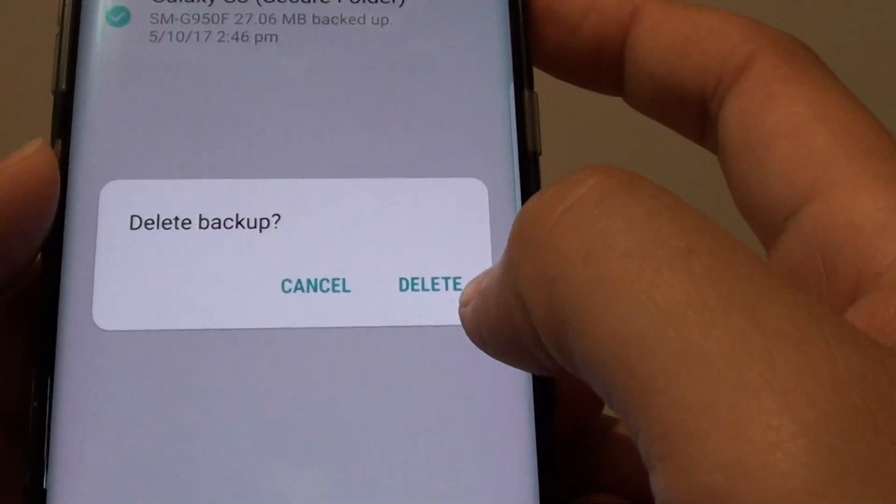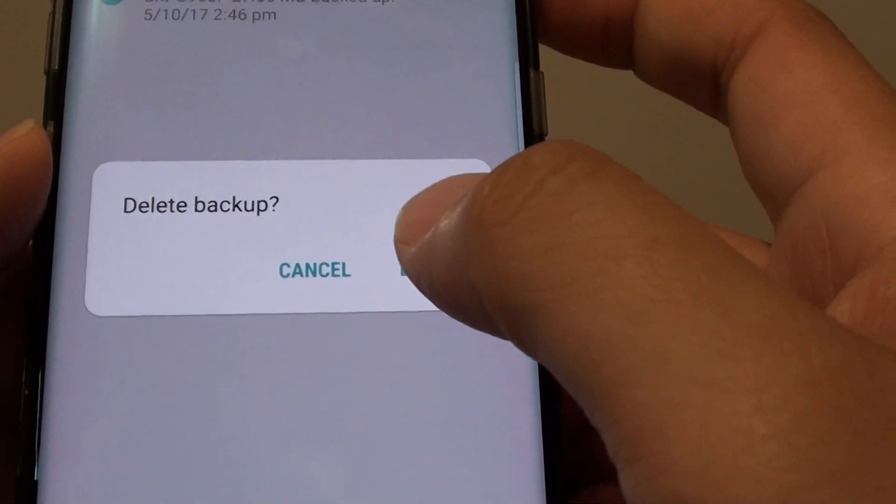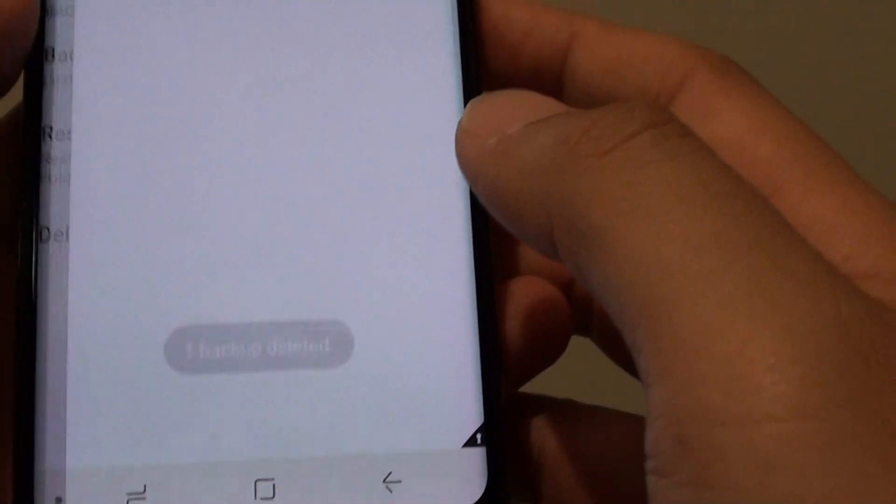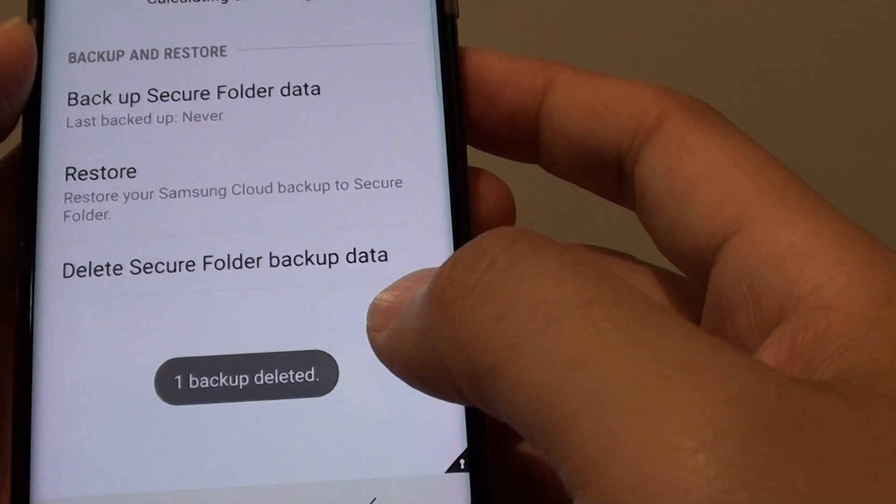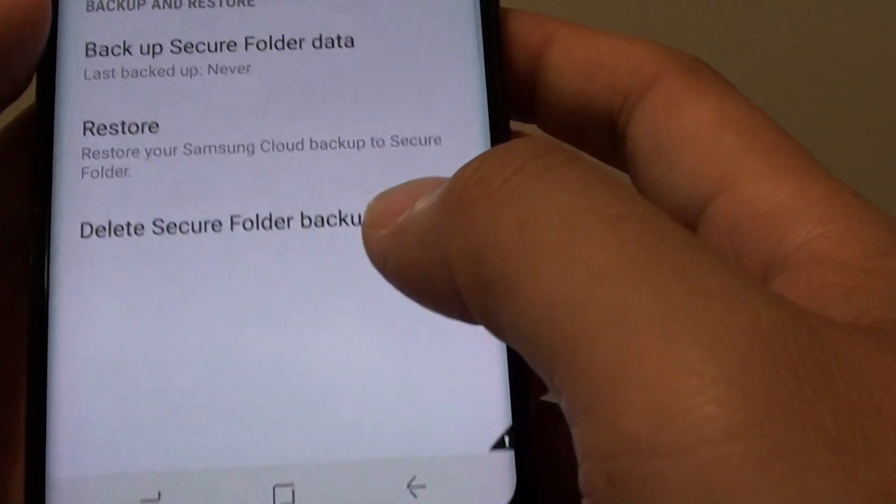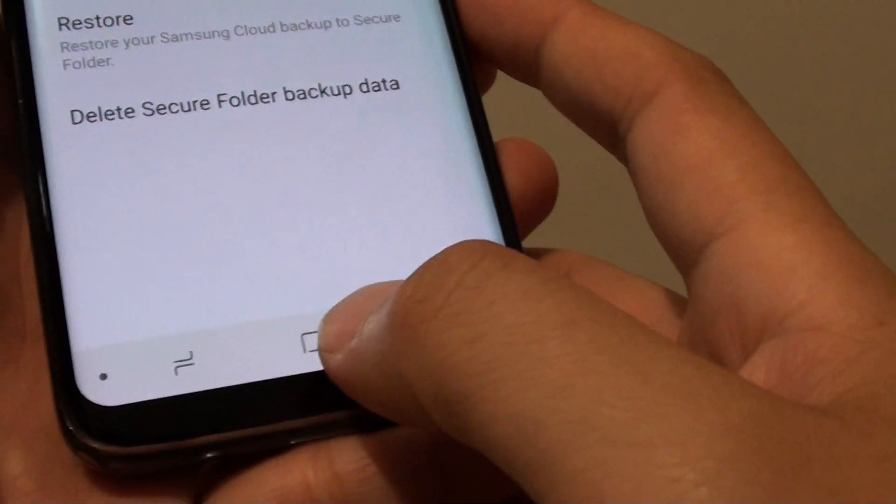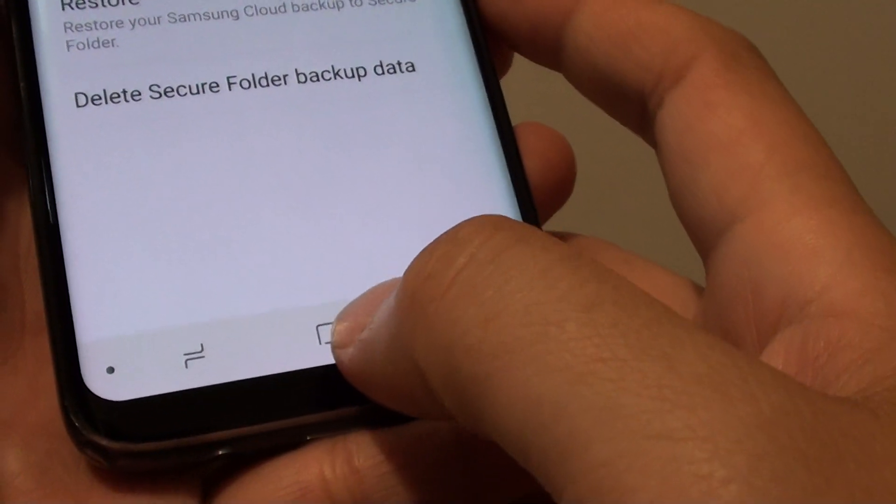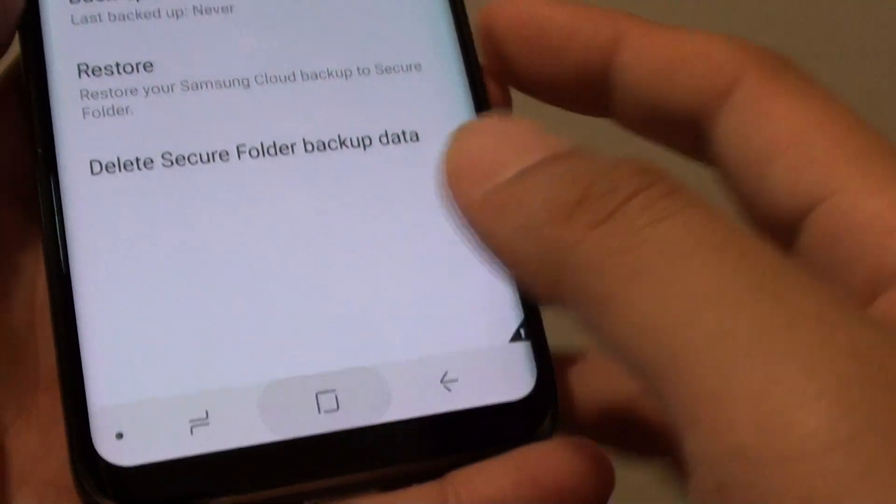Then tap on delete again to confirm your deletion. And that's it, your backup is now removed. Finally you can tap on the home key to finish.